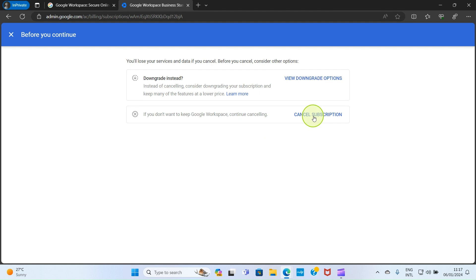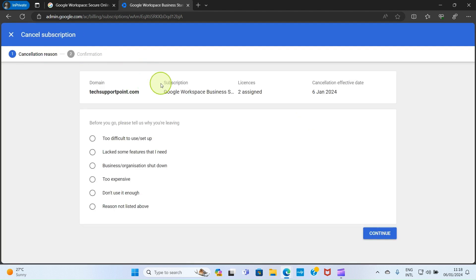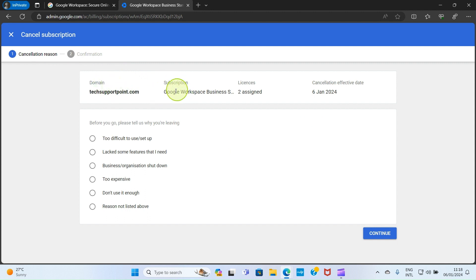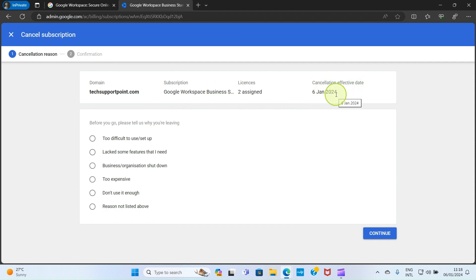On this page it asks to give the reason for cancellation. This is my domain, this is the subscription plan, license, and cancellation effective date, which is June 2024, which is today. Before you go, please tell us why you are leaving.